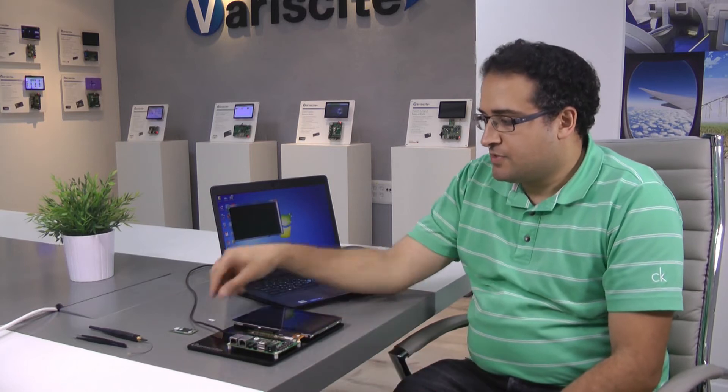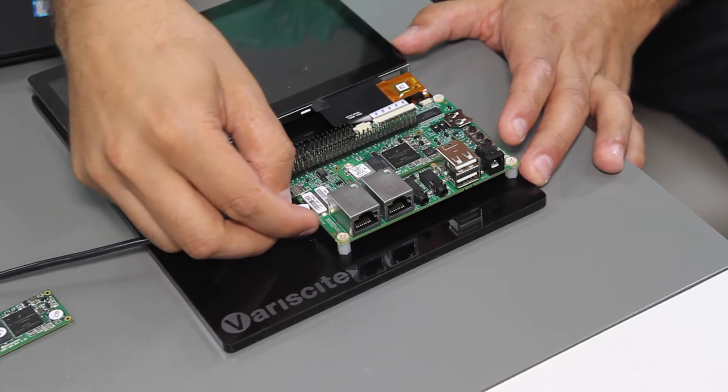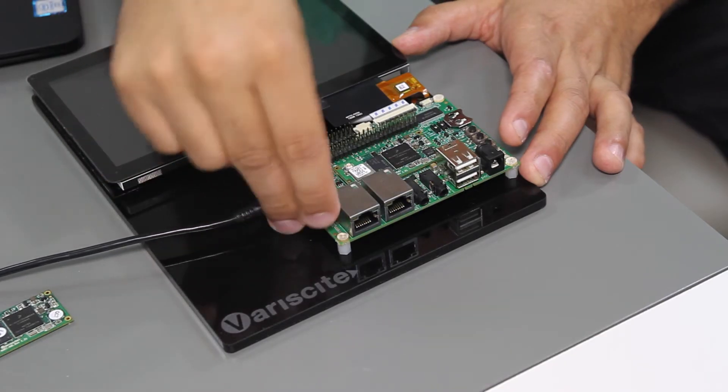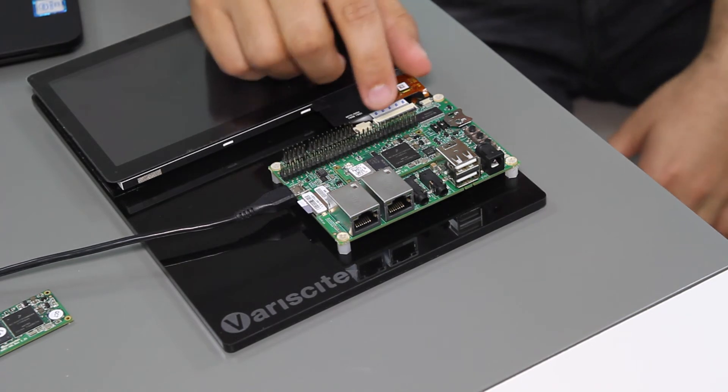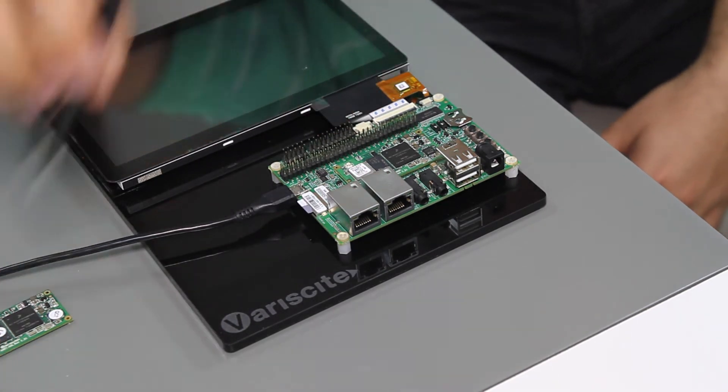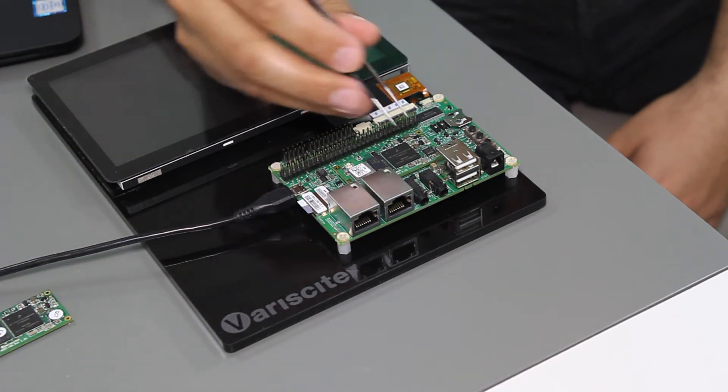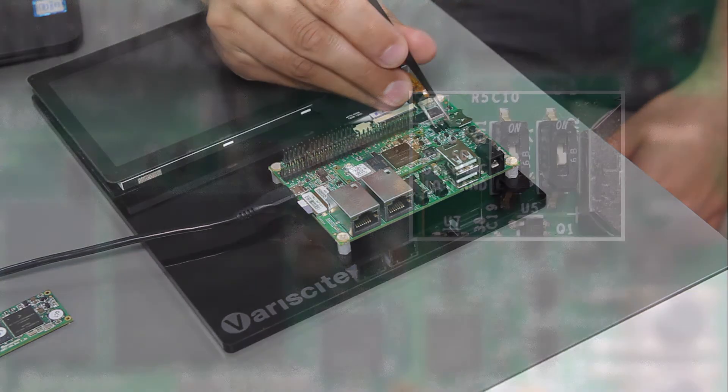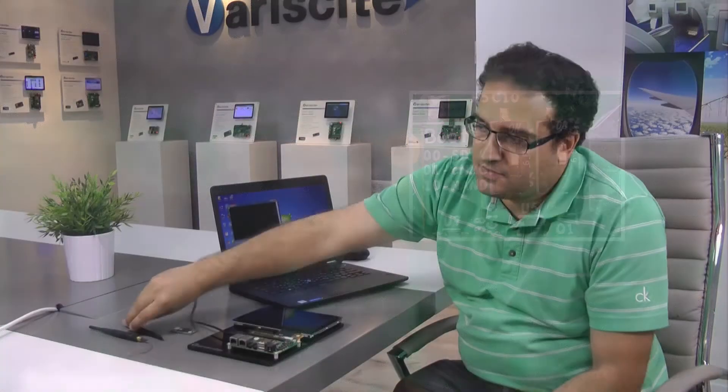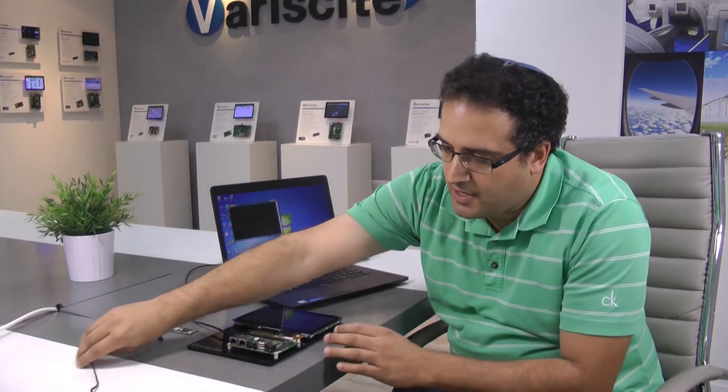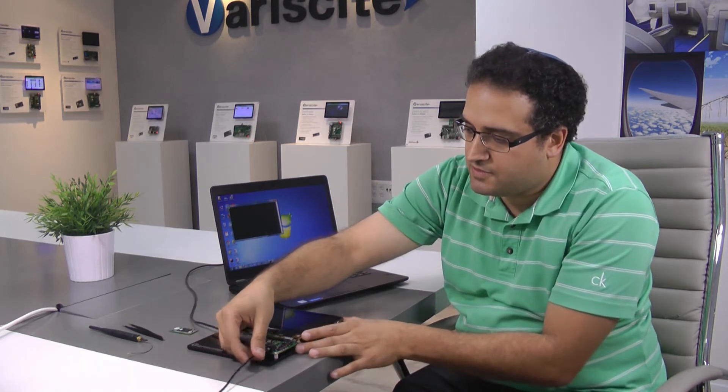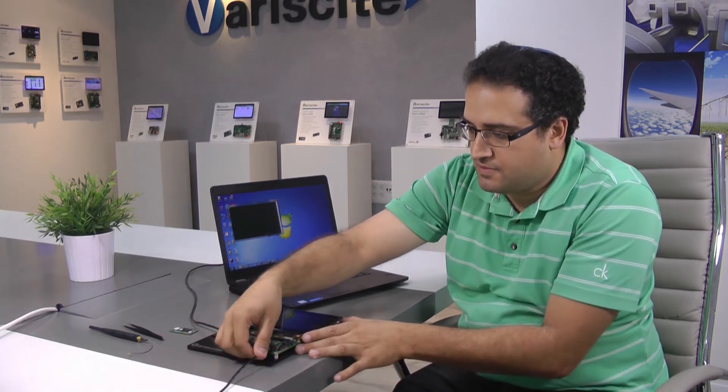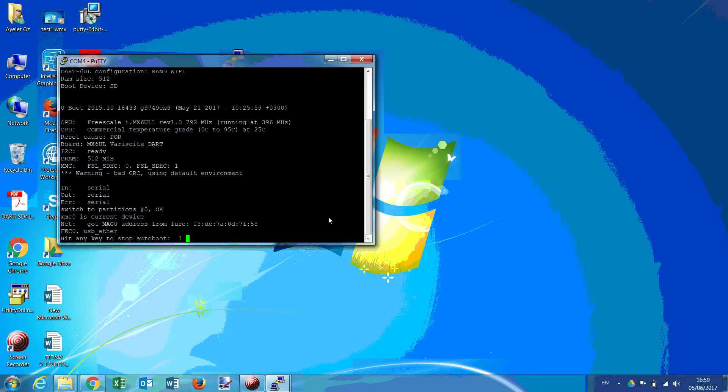Next we'll insert the SD card. Make sure that the boot switches are set downwards to boot from SD card. Then we'll just plug in the power supply, five volts, and the SOM starts boot process.